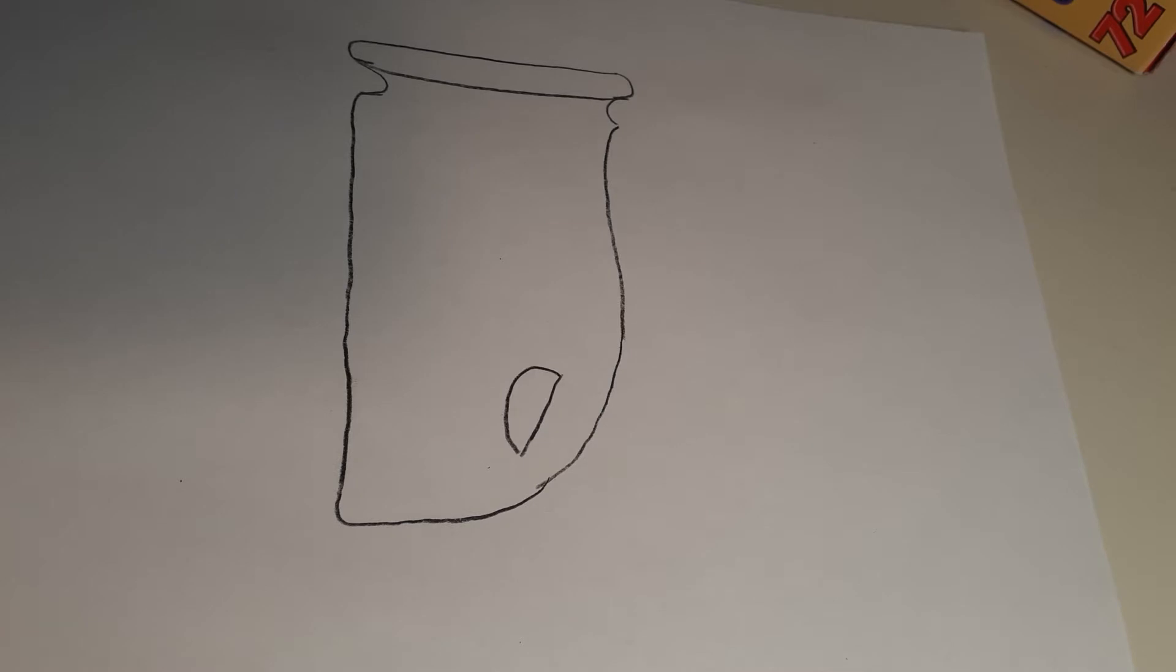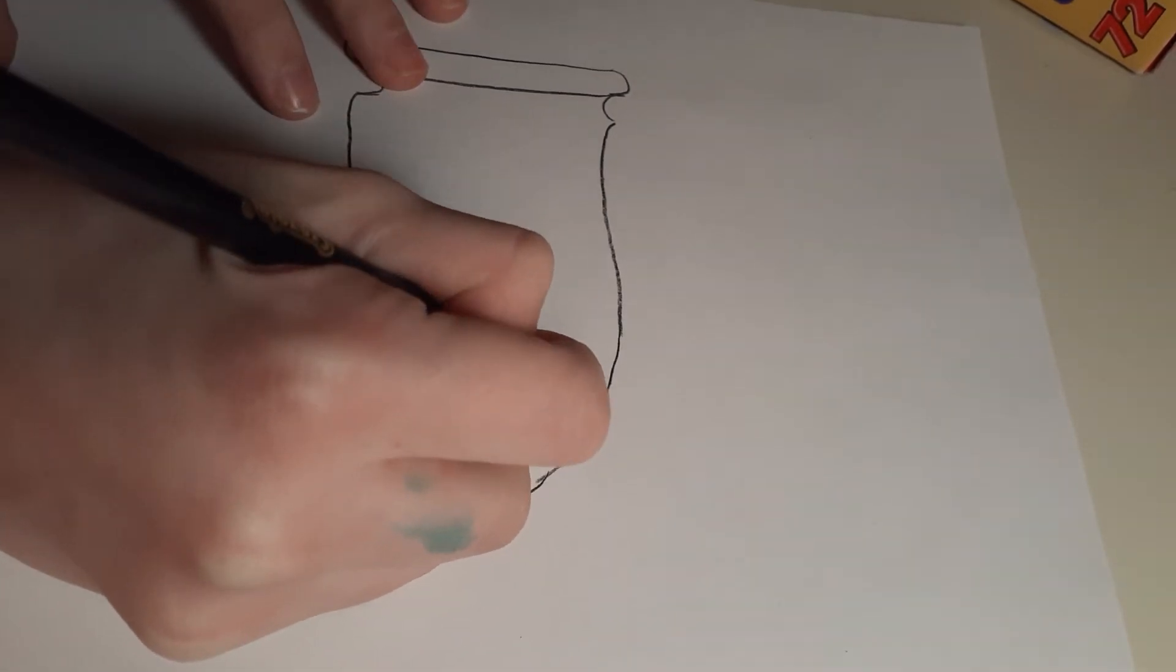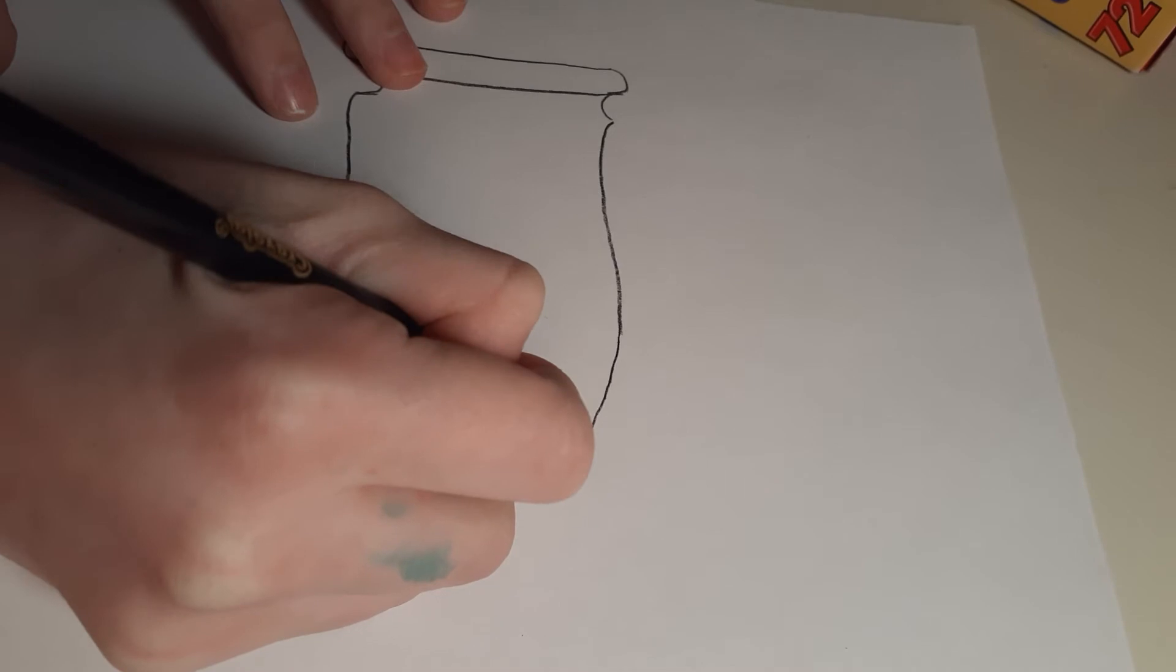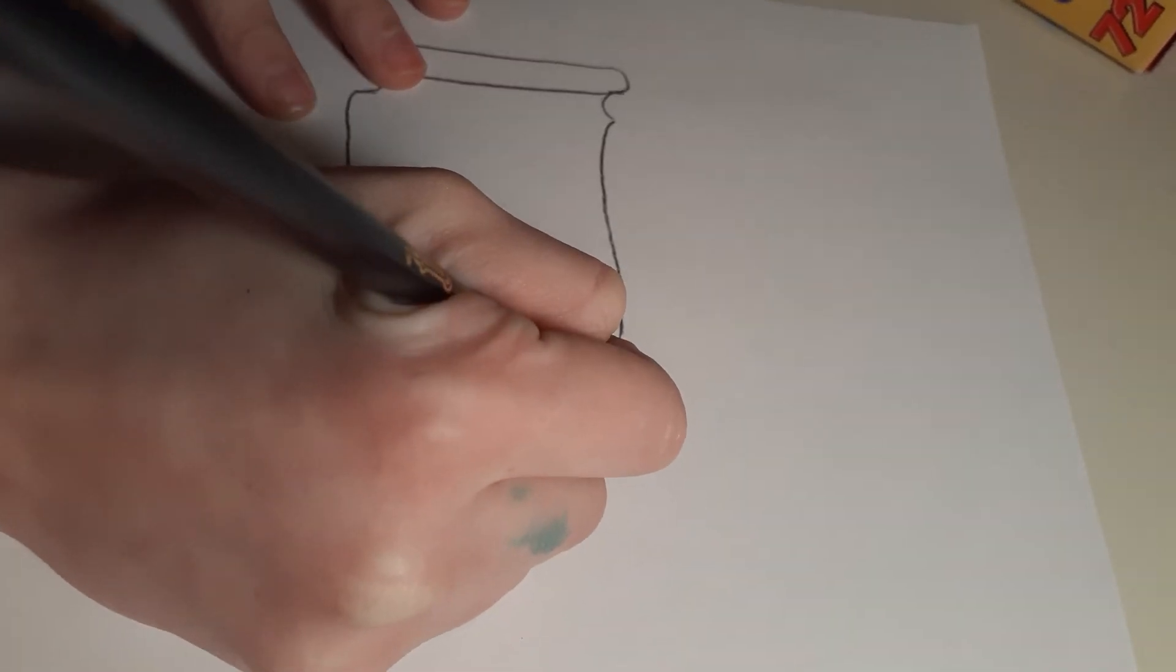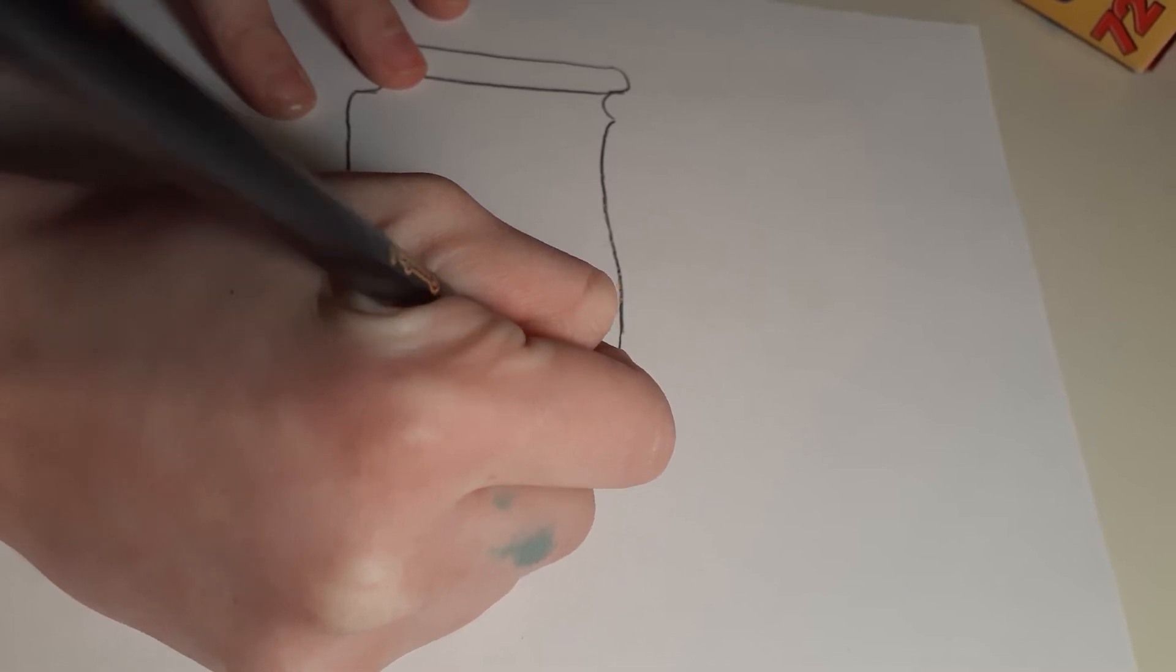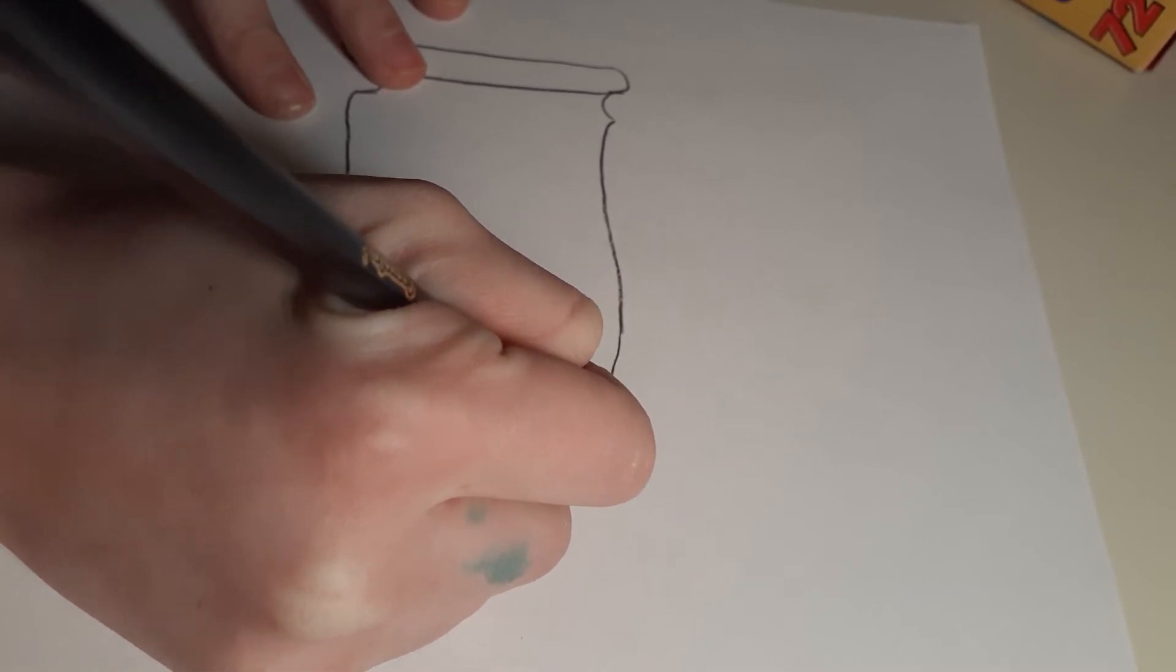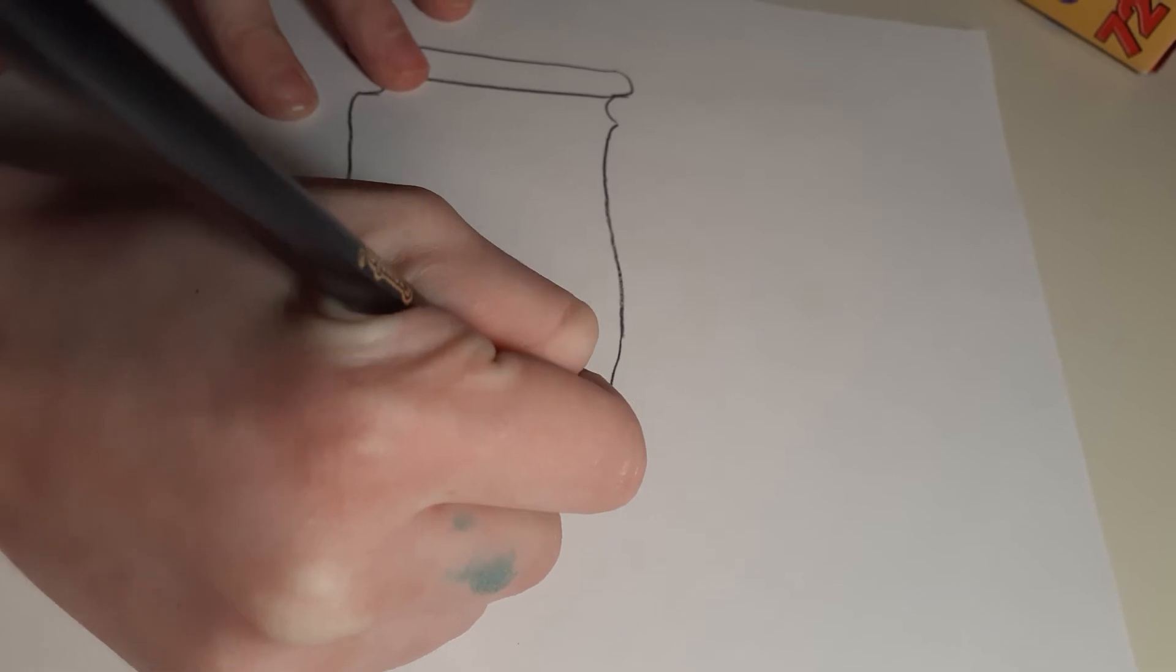For that I'm going to draw this type of eye, and then what you do next is just fill it in. Let's fill in the eyes.